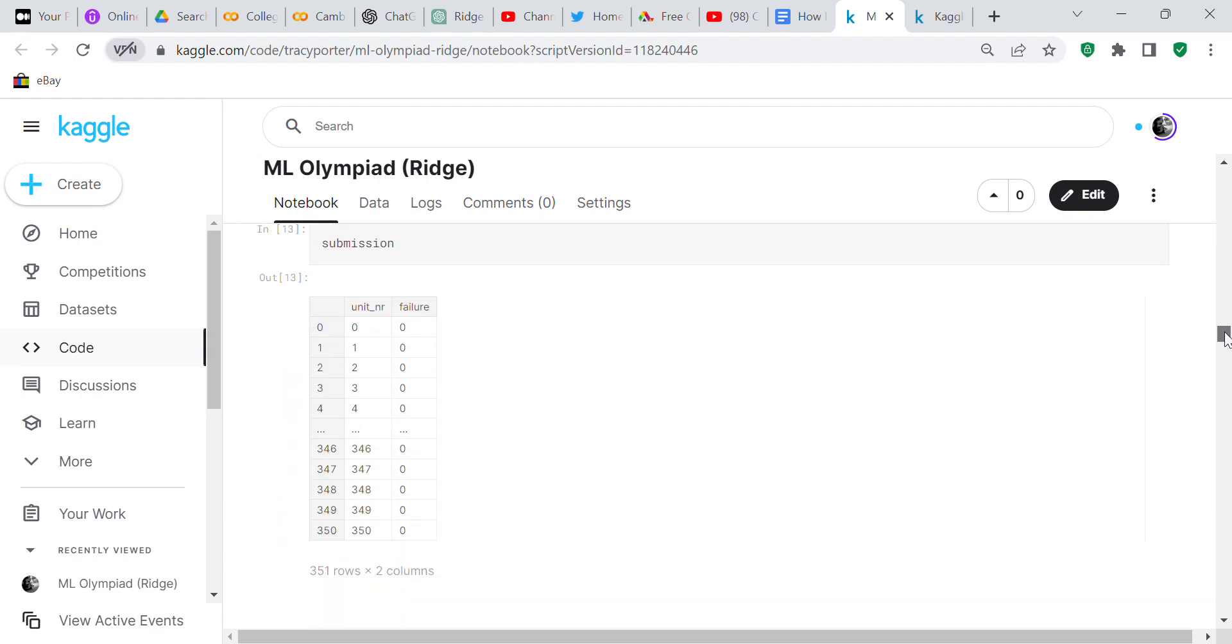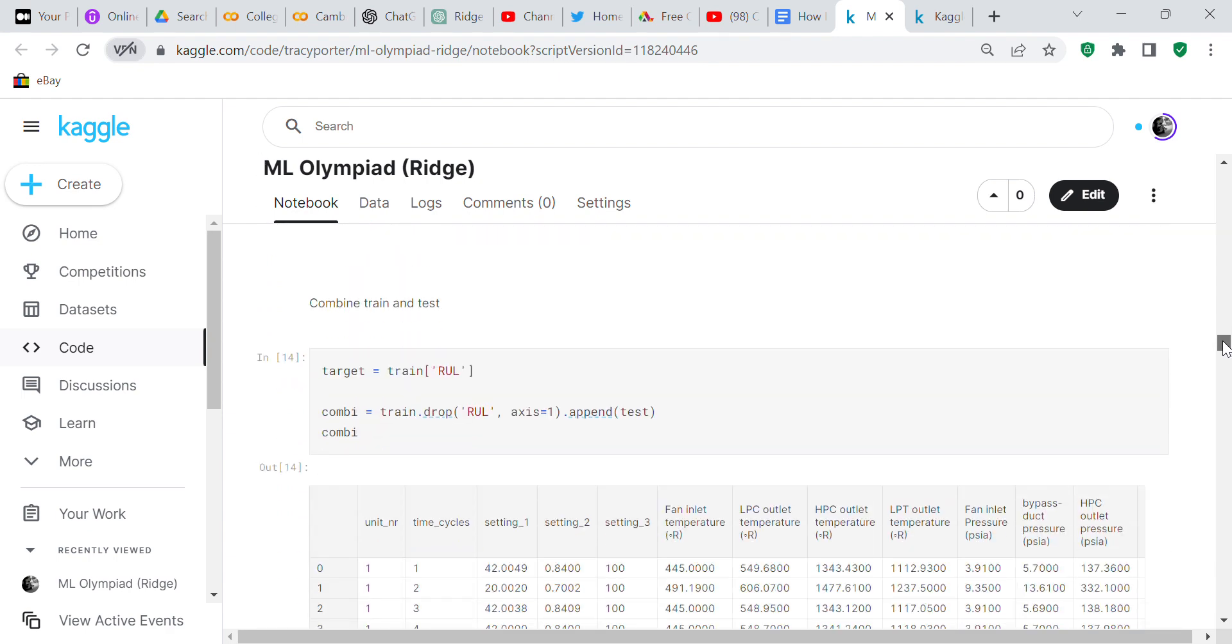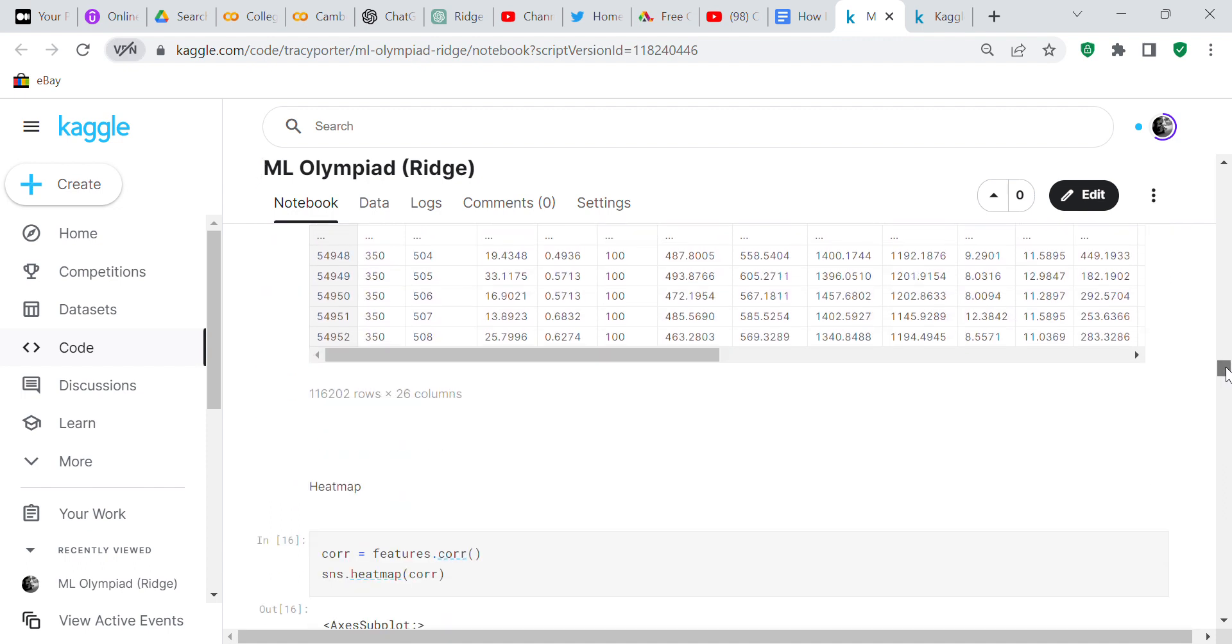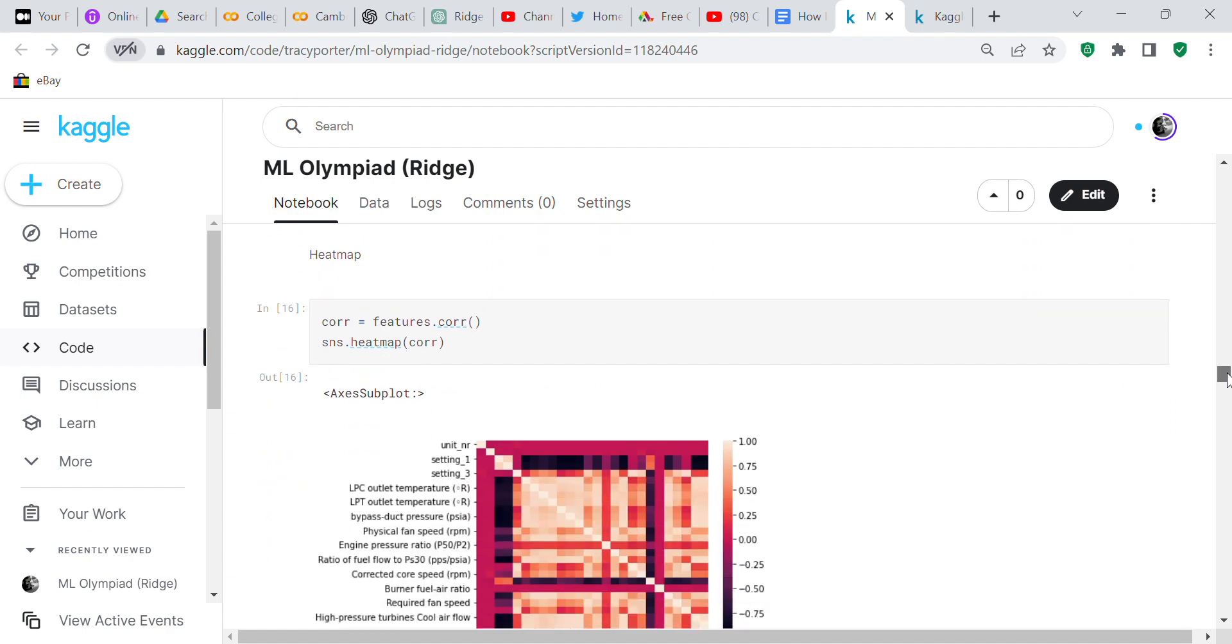Here's the submission format - this is what they want to see. I defined my target as train RUL, then created a combi, which is the combination of training and test by dropping the RUL. Then I defined my features, selecting everything except the unit number and count_units. So the features are missing the unit numbers and the count features because you don't need them.